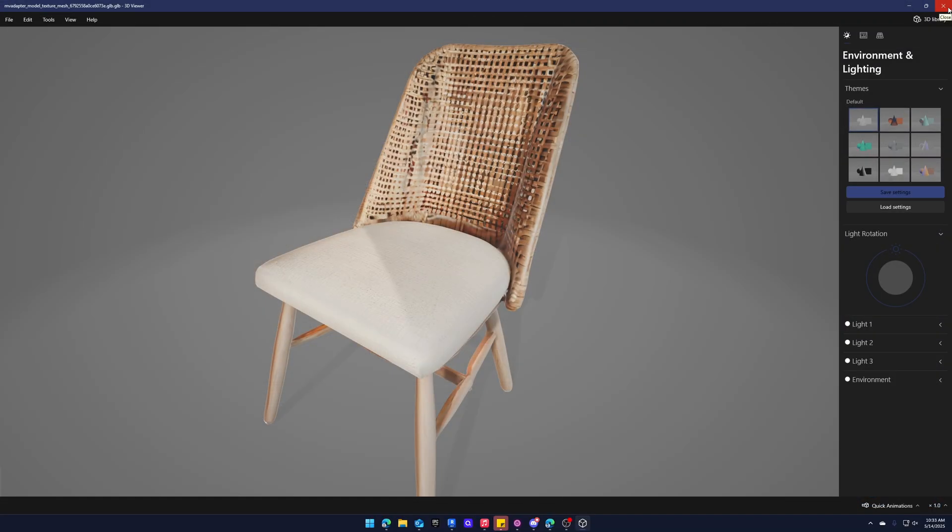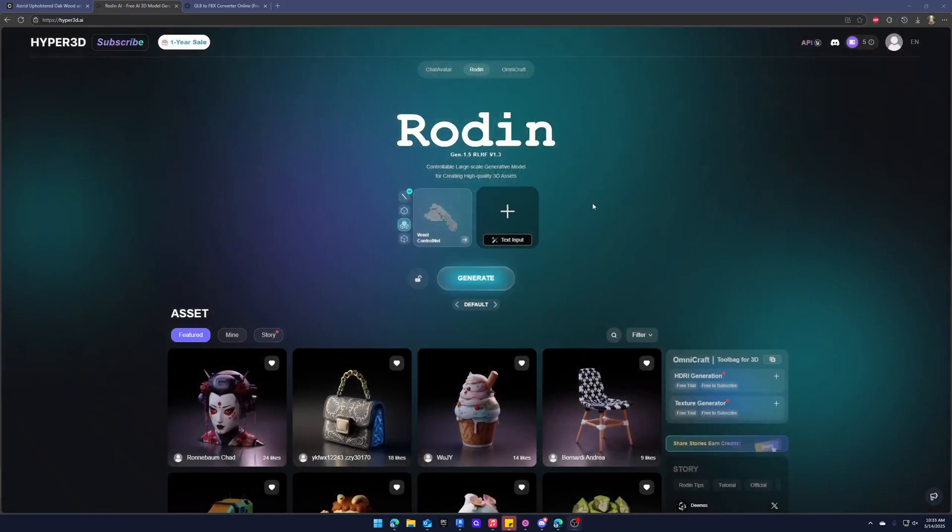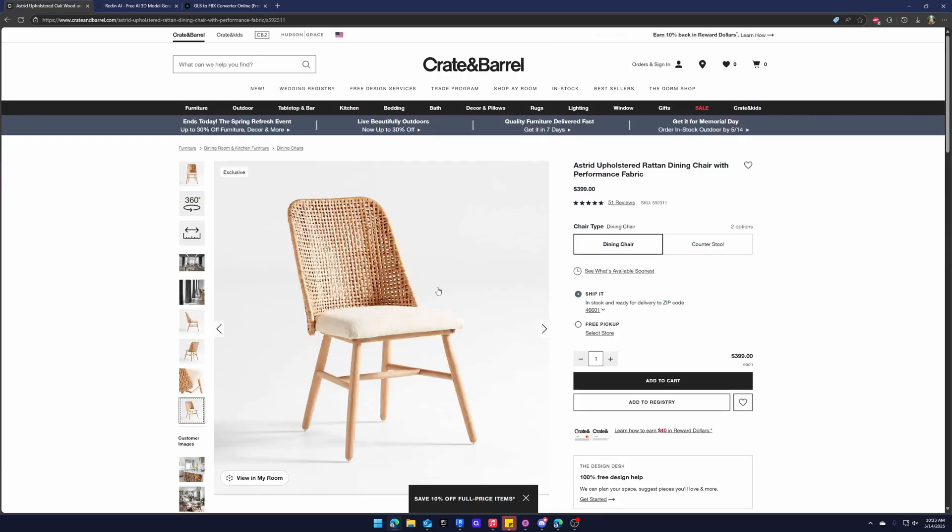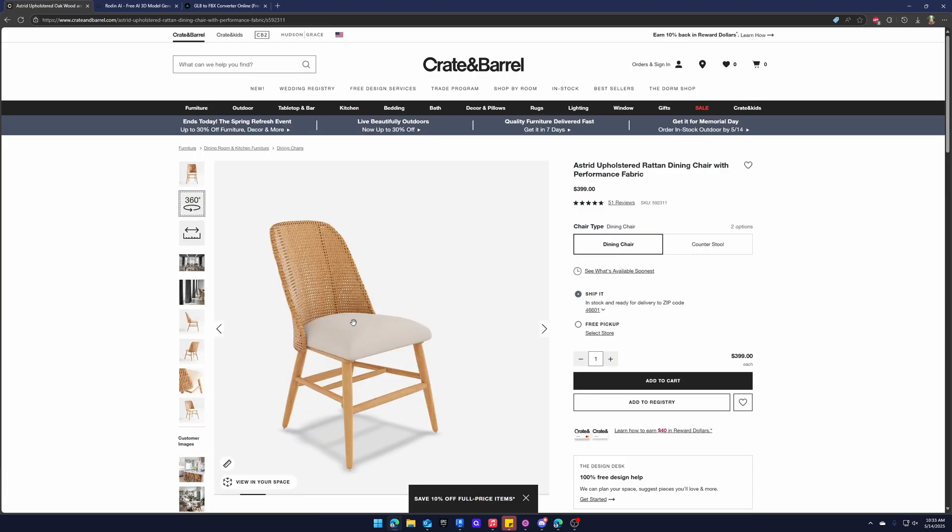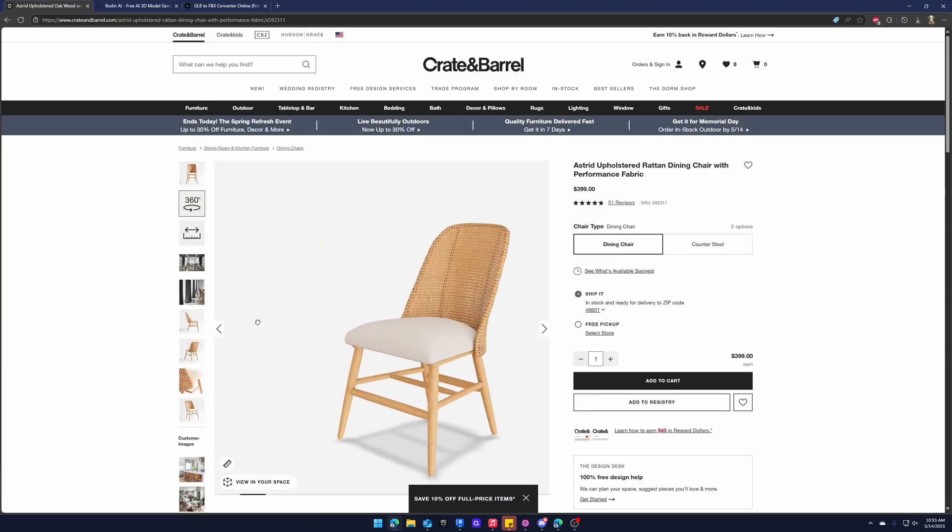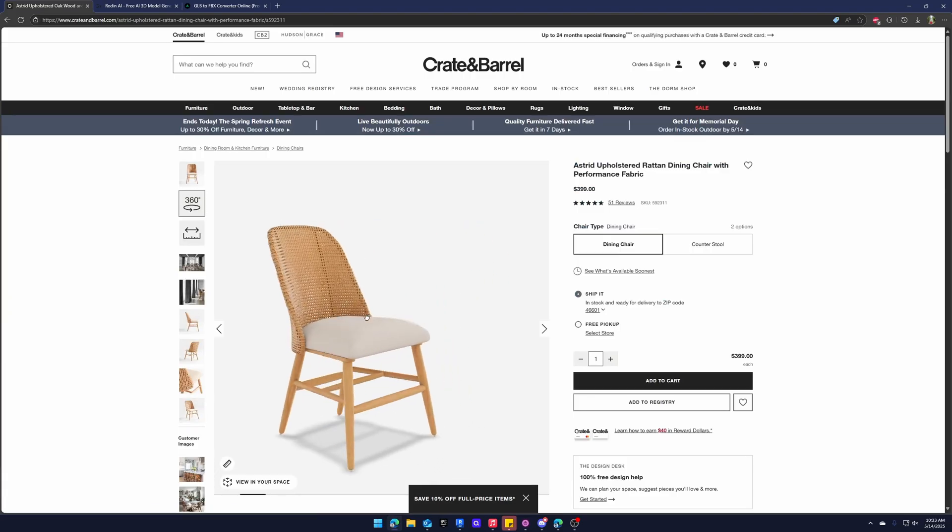So I would suggest looking at Rodin but what I found the best way by far is finding this 360 view and we need to extract this GLB file out.